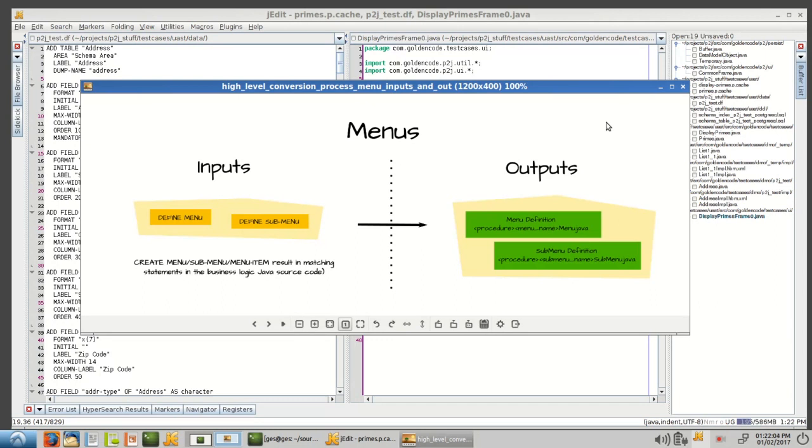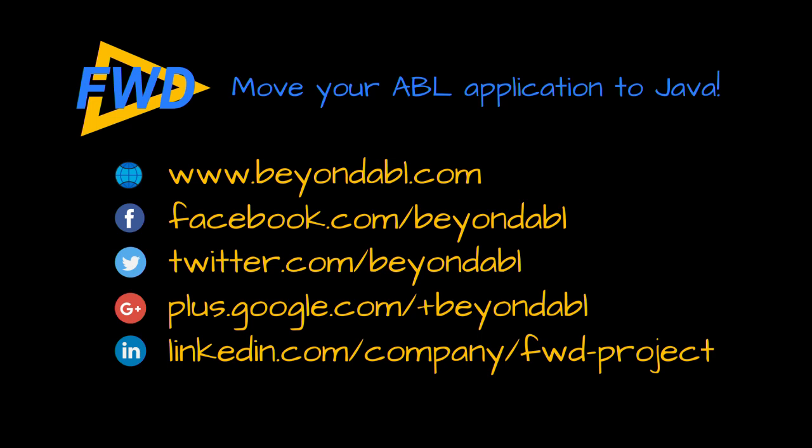Go to beyondabl.com for more information, really for the full story on everything. Or subscribe to this channel or follow us on social media. And thanks for joining me.